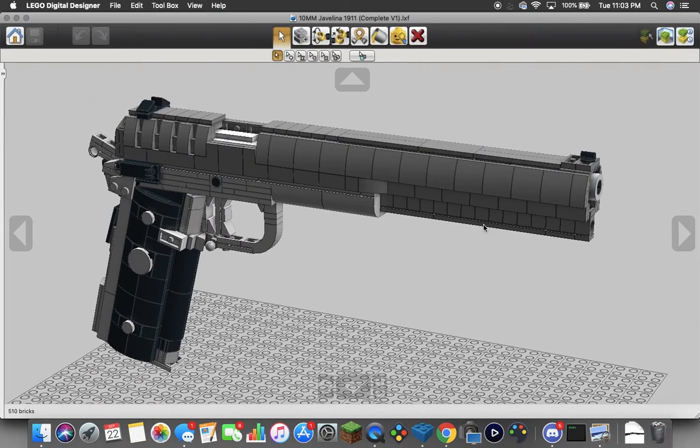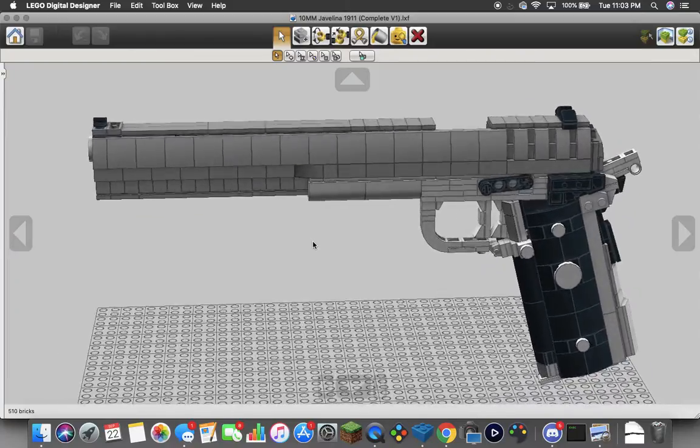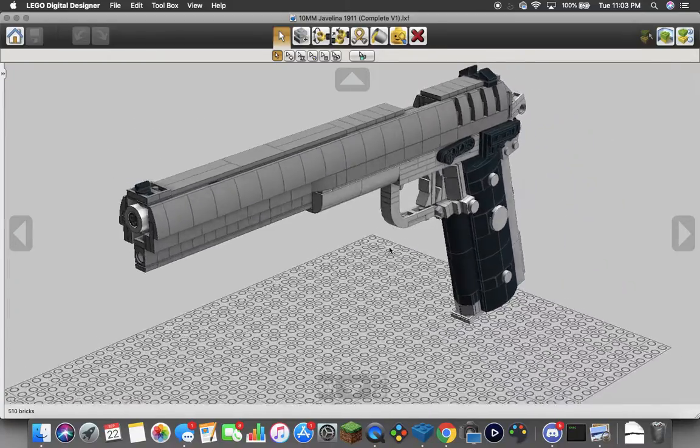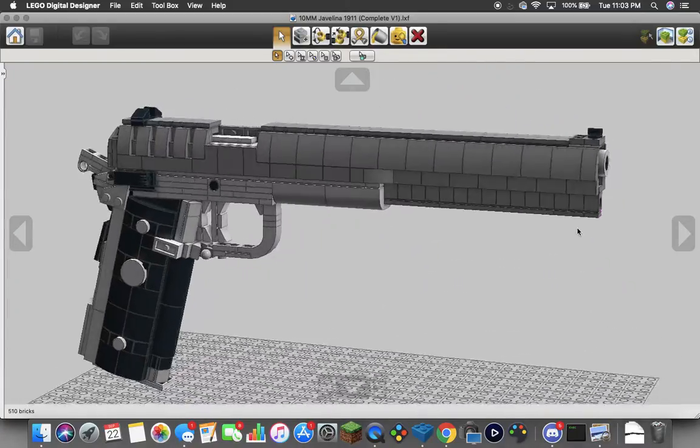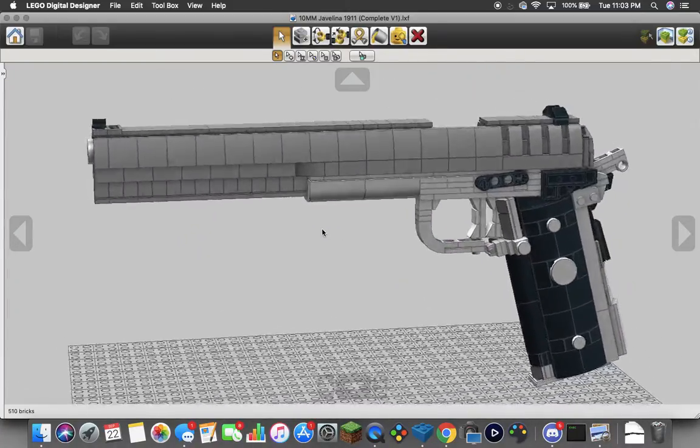This is what it looks like inside of LDD. Pretty basic. It's my same 1911 model except scaled up to accept 10mm rounds. And it's got a longer slide on it.